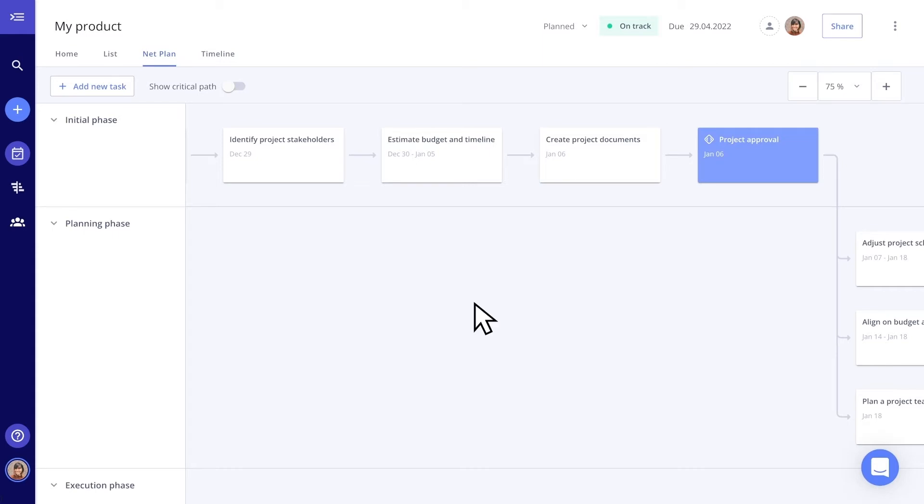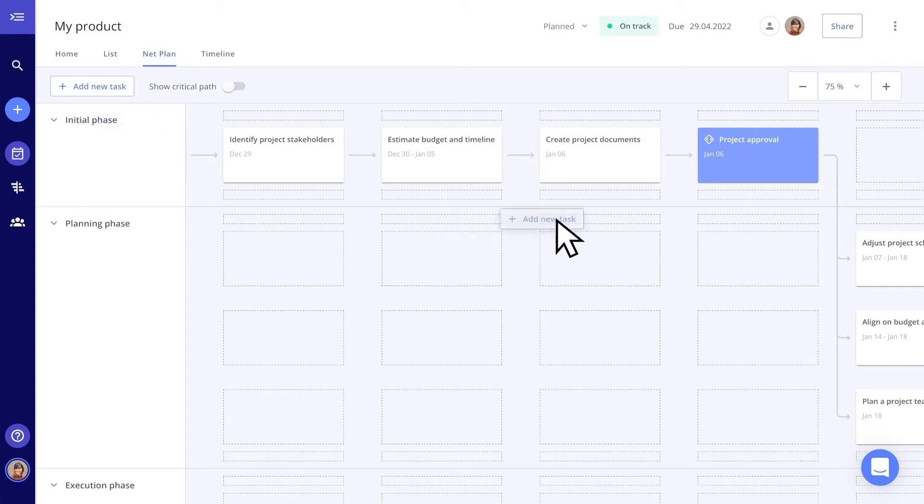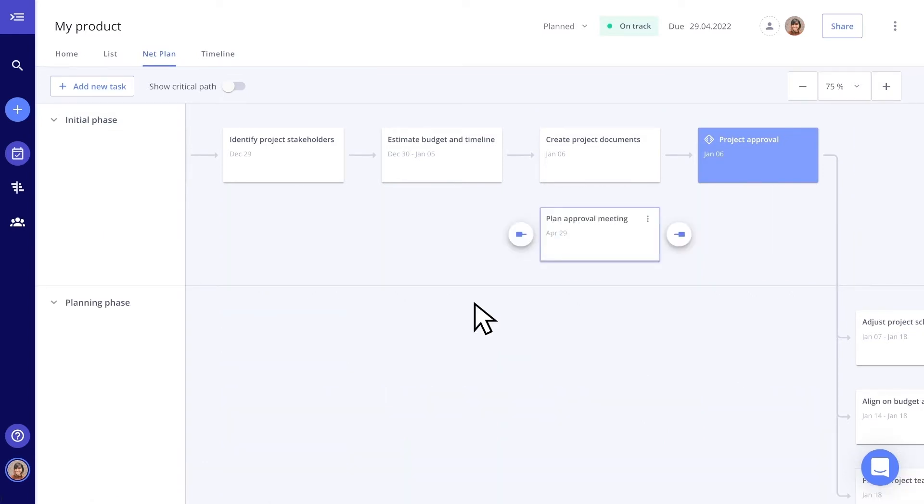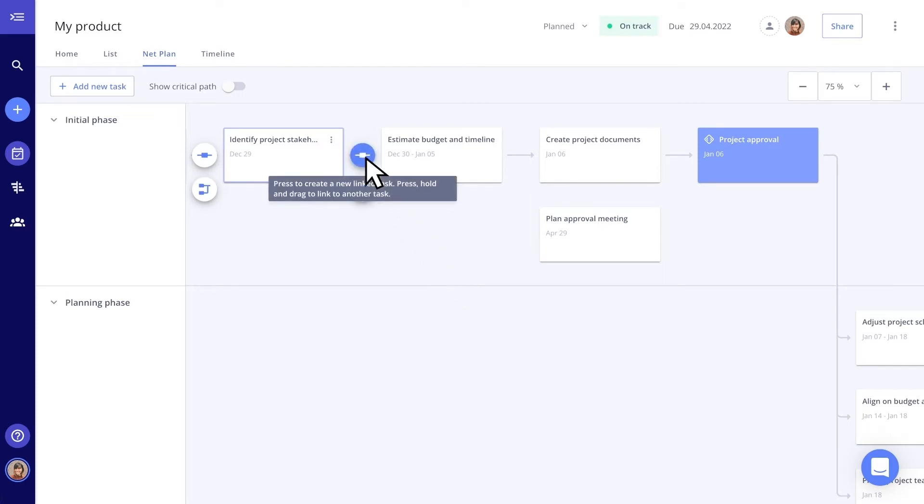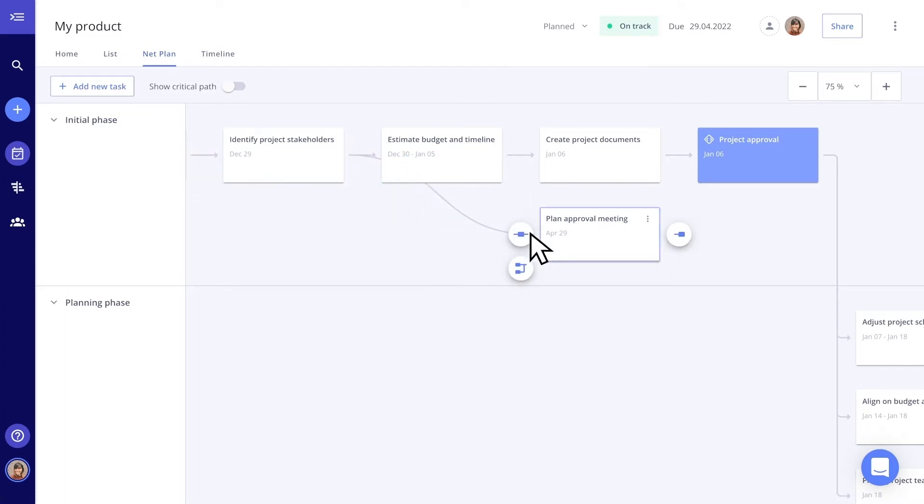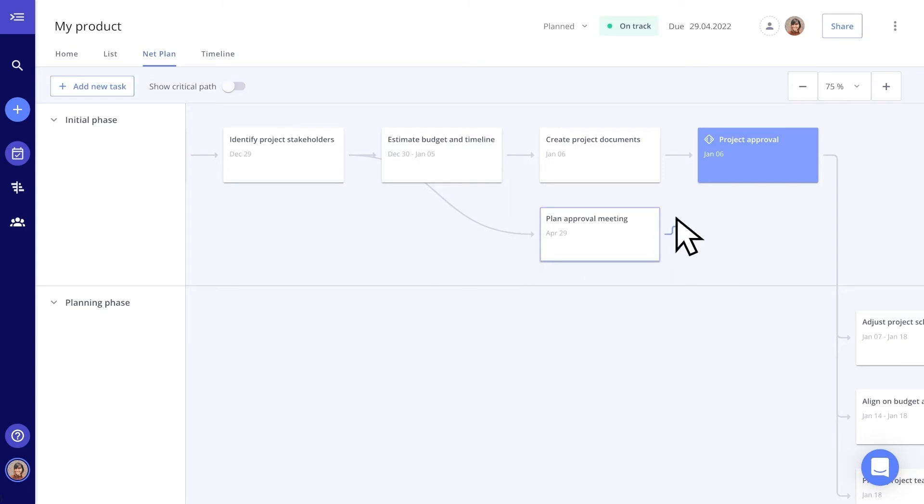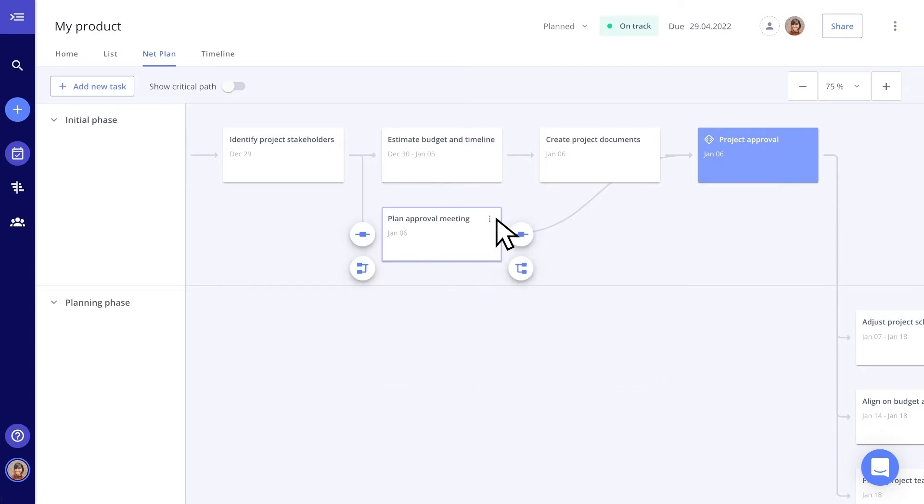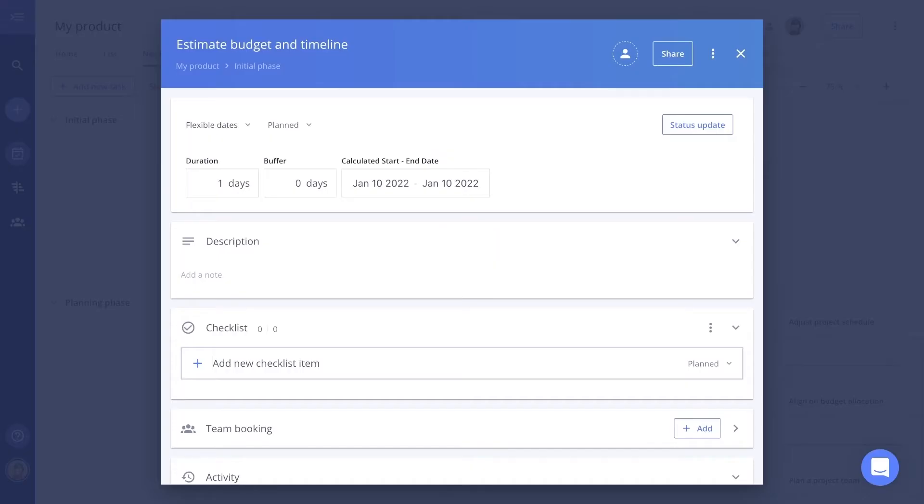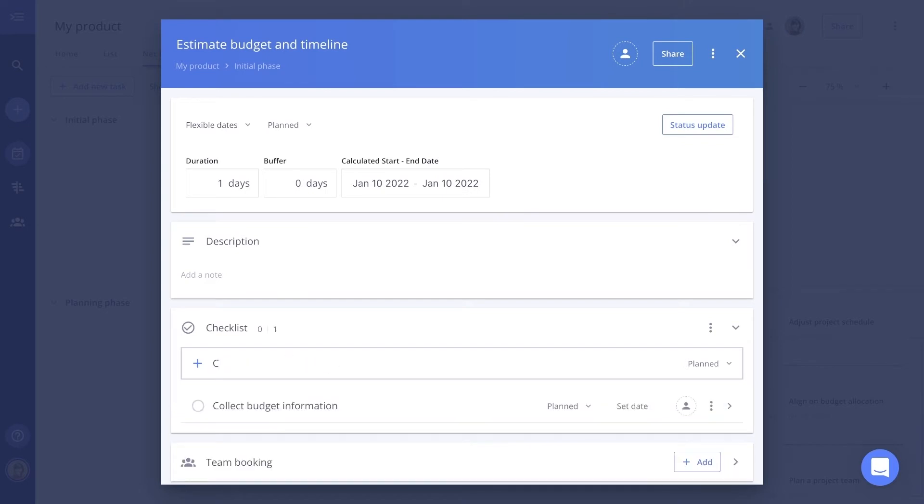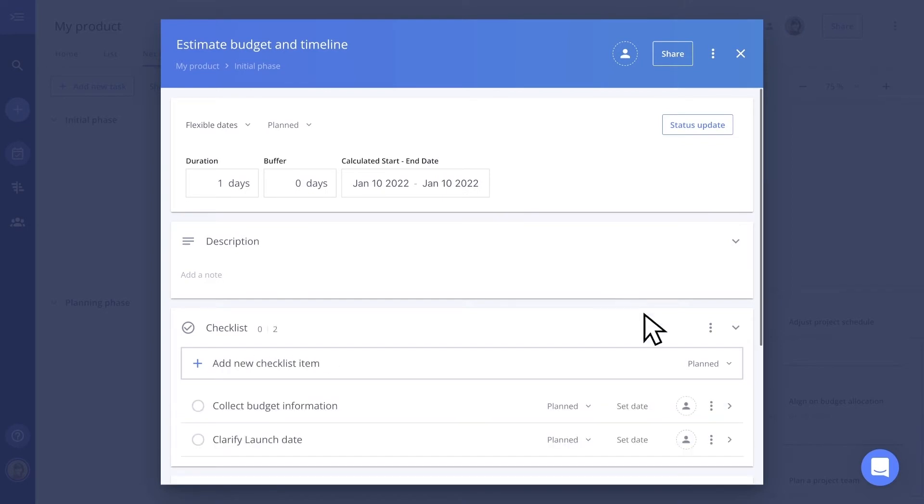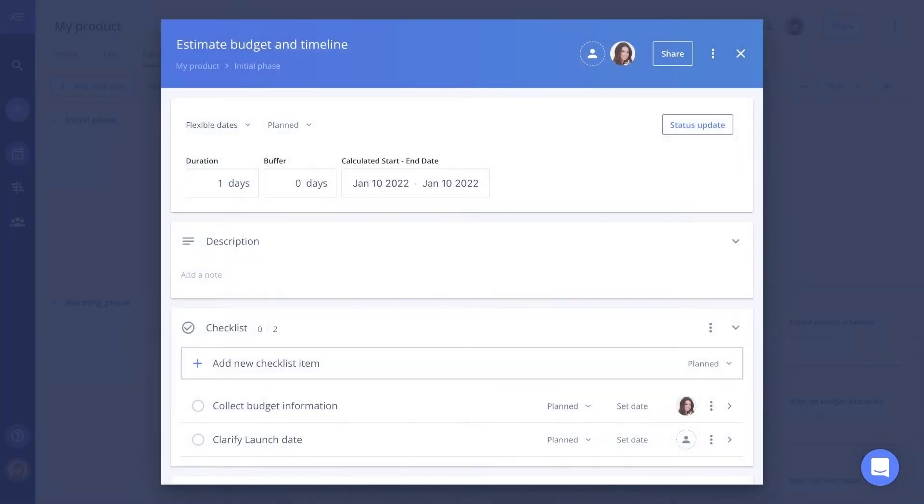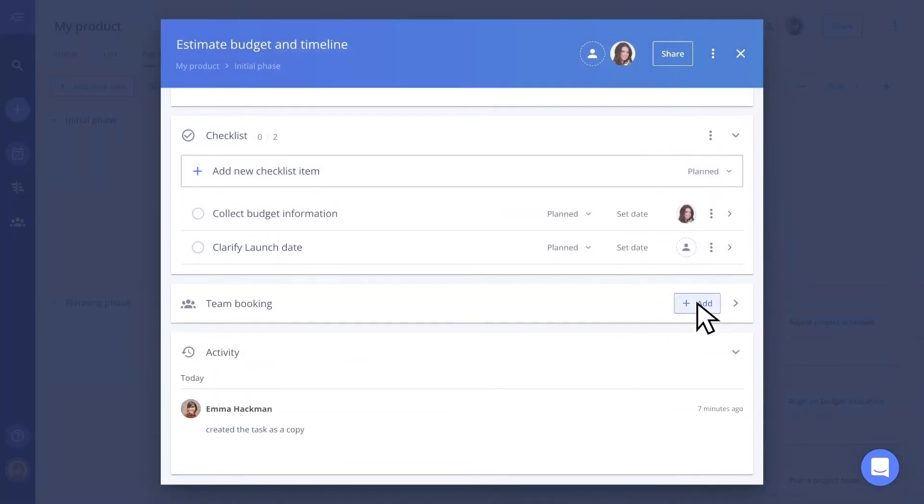You can adapt the project plan easily. Adding tasks is super simple. Just drag and drop them to the right place and create a dependency in seconds. If a task needs to be moved to a different place in the net plan, just drag and drop it. To add more details to your task, open the card details. Add more deliverables to your task. Add a responsible for each task or subtask. And book a team on it.